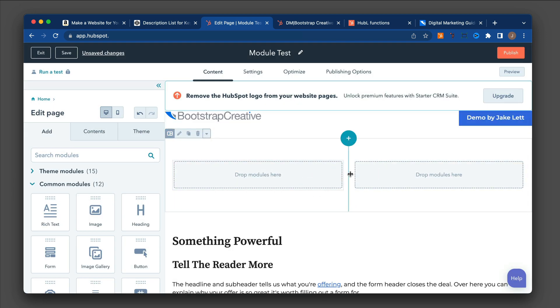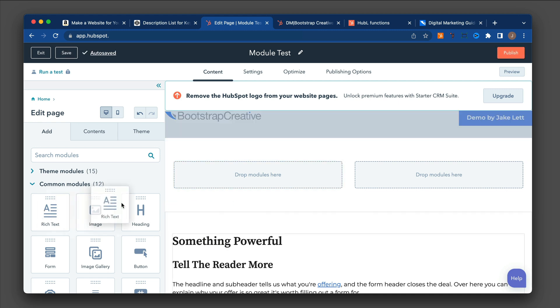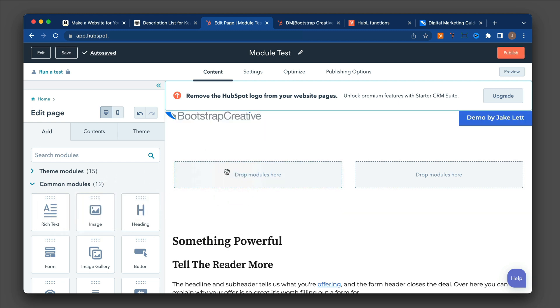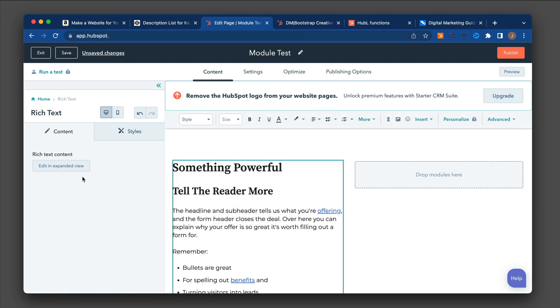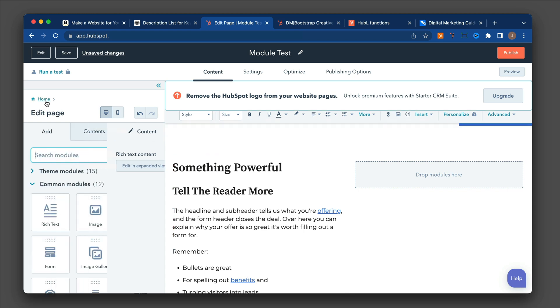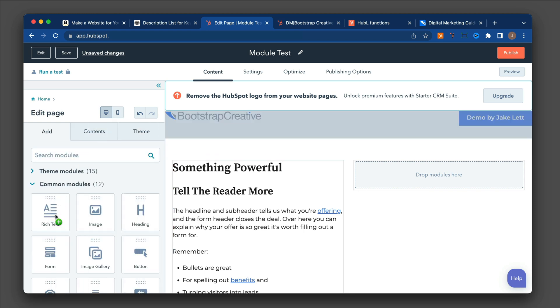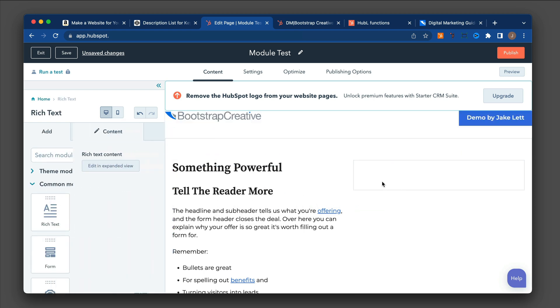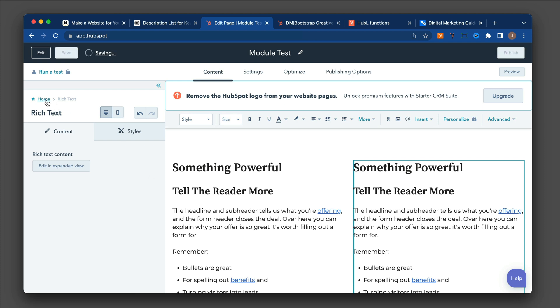So I have the two columns here. I'm going to add a rich text, go back to home, and another one, add another rich text. Okay. So that's one way you can add modules to the page.